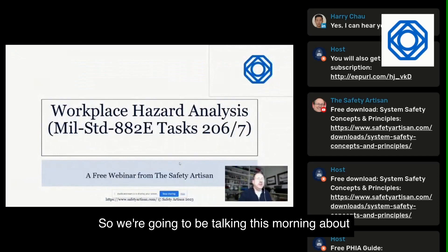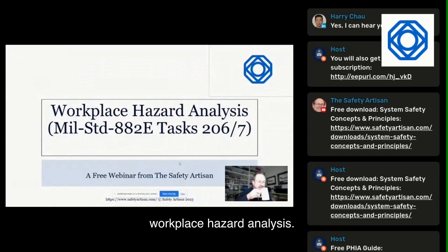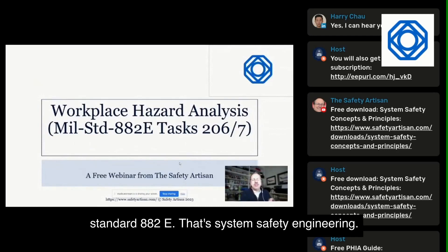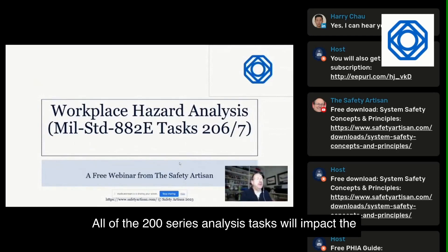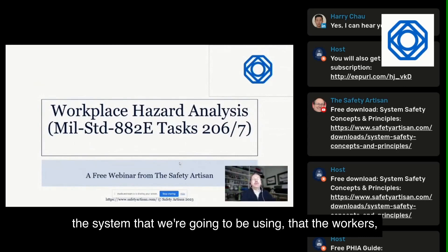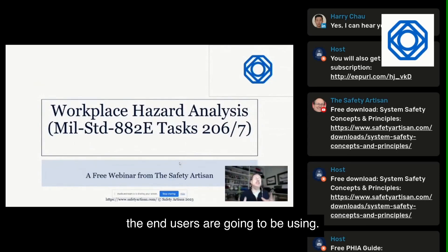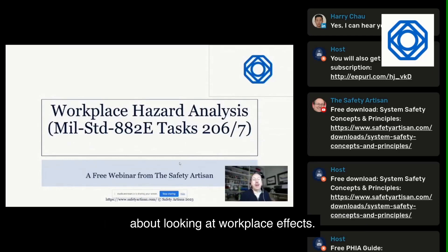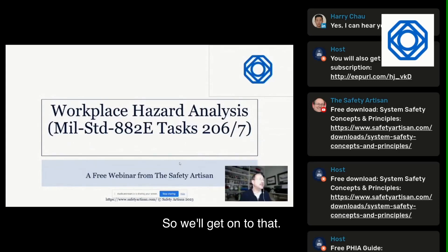So we're going to be talking this morning about workplace hazard analysis. All of the tasks in MIL-Standard 882E — that's system safety engineering — all of the 200-series analysis tasks will impact the workplace in some way, because they're analysing the system that the workers and end users are going to be using. But tasks 206 and 207 in particular are all about looking at workplace effects.